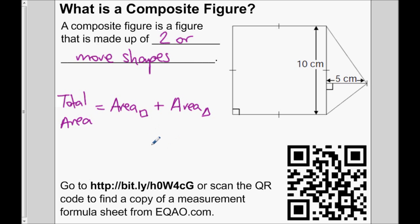If you want to get a copy of a formula sheet that has formulas for the area and perimeter of shapes, you can scan the QR code. It'll take you to the EQAO.com website, or you can type that address in a browser.